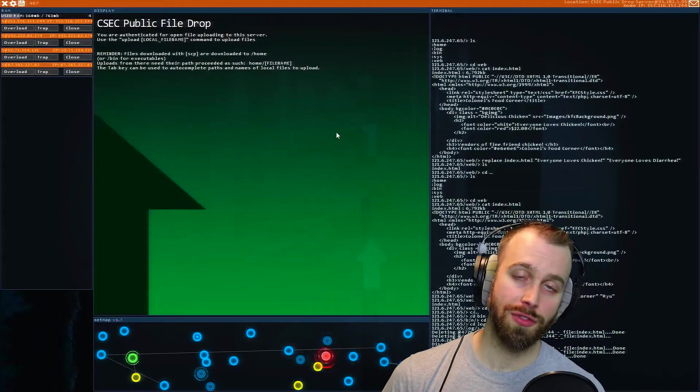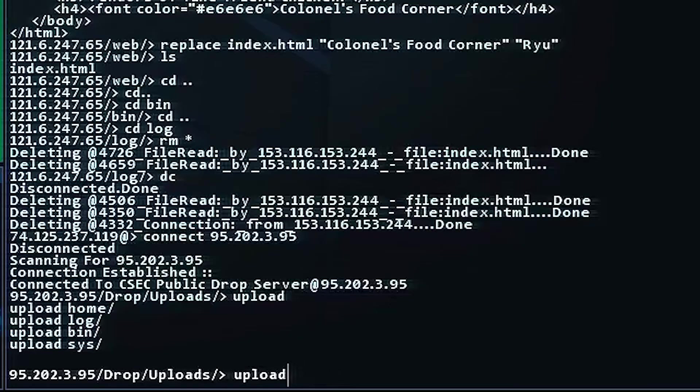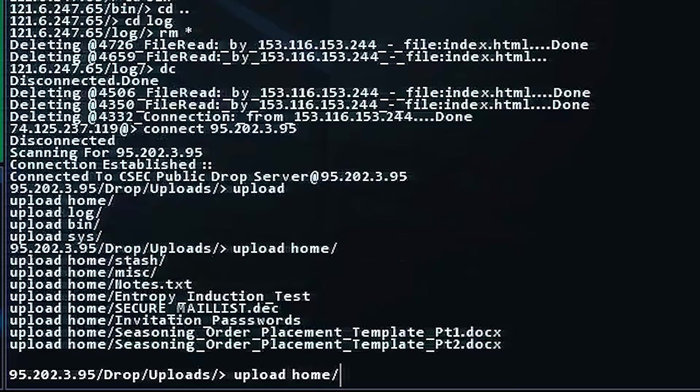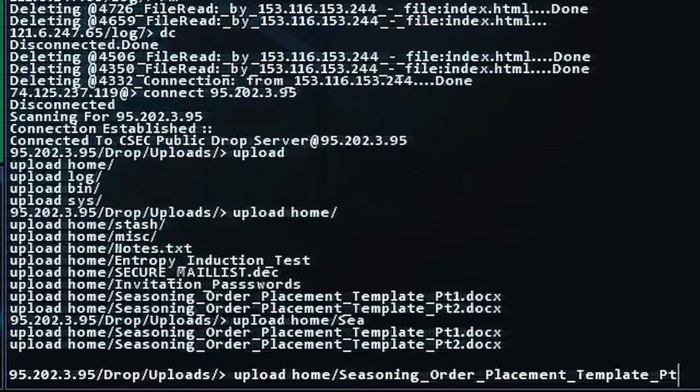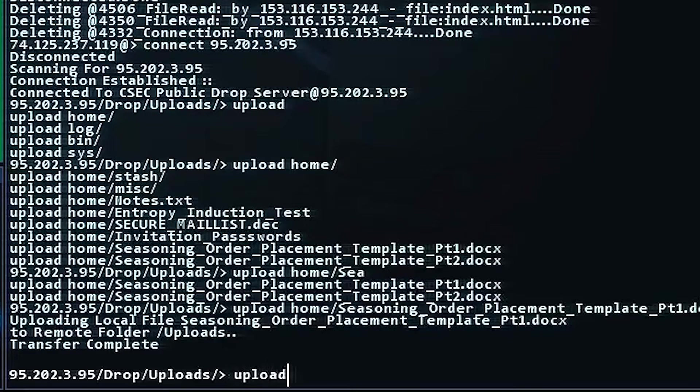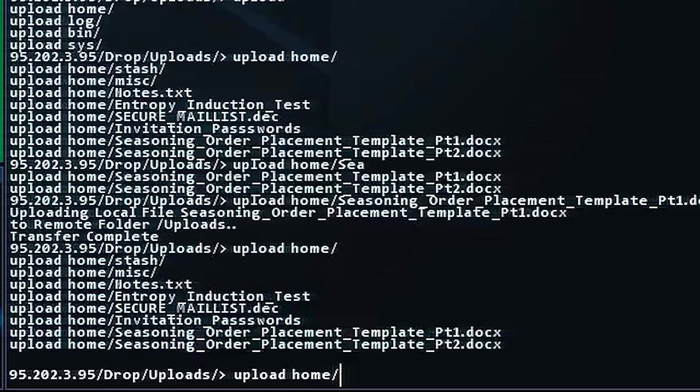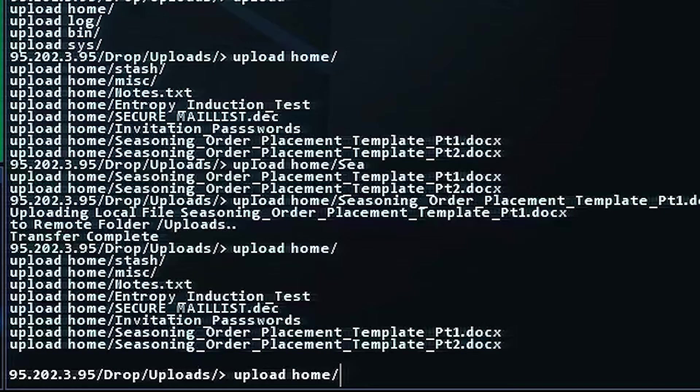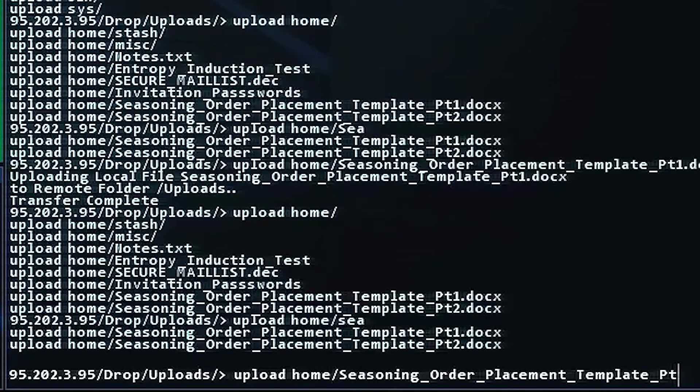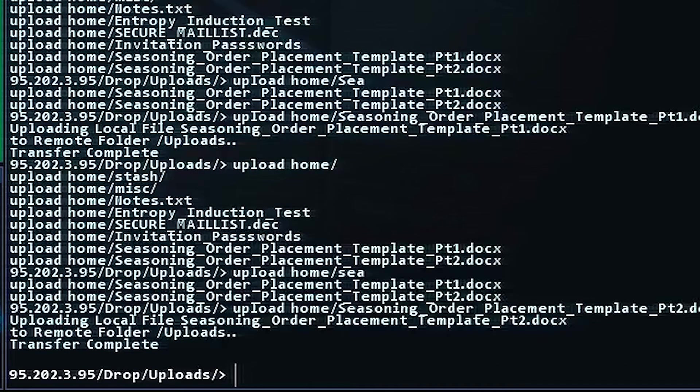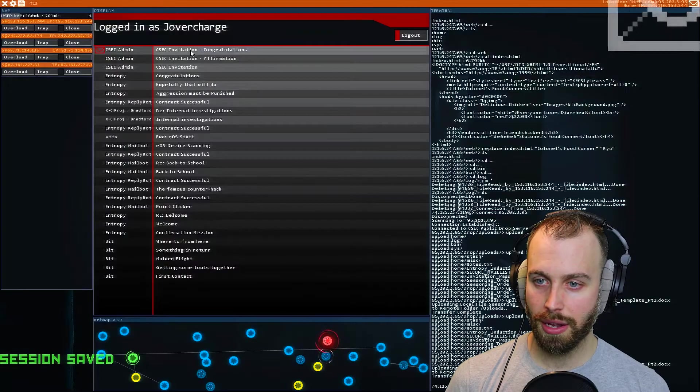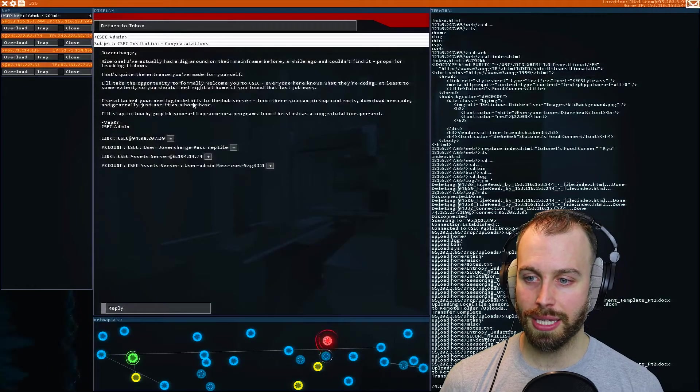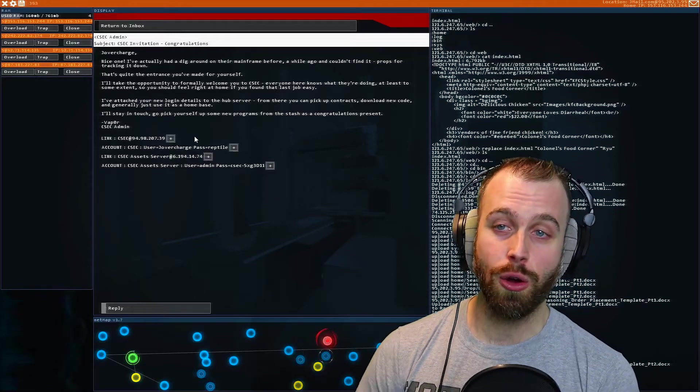So anyway, we're going to go to the public drop server and we're going to upload some files. Simply type in upload and then we need to upload the 11 herbs and spices seasoning kit. So just type out seasoning order placement part one dot docx. And as you guys can tell, you have to type out upload and then the folder that the files located in slash. And then you can hit tab and hitting tab allows you to see all the various possibilities. So it's upload space the folder and then whatever file. And if there's more folders, you can definitely go into more detail there. So seasoning order placement part two. And that is both of the files. And I think we can just go and reply to this email and we completed it. So now we get access to CSEC. We can do their missions now. We completed their gauntlet.